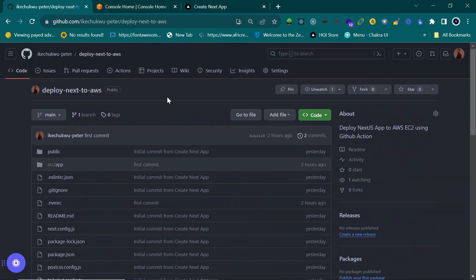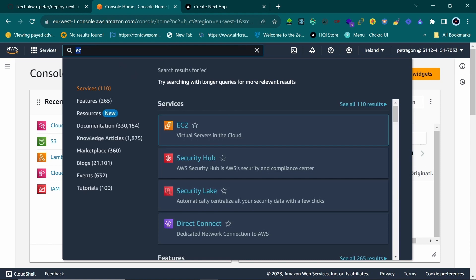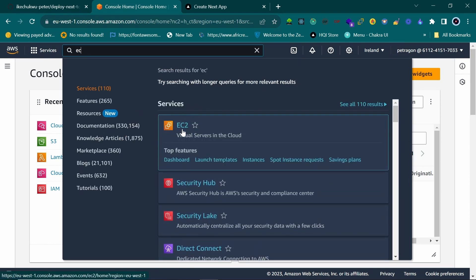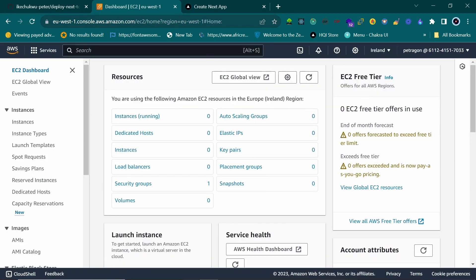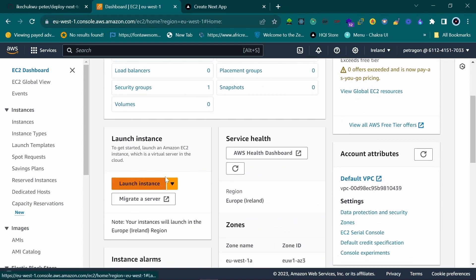First, let's create our AWS Linux server. Go to AWS, log in, and search for EC2 — Elastic Compute. Type EC2 in the search bar and pick EC2. Once you're in, scroll down and click 'Launch Instance.'